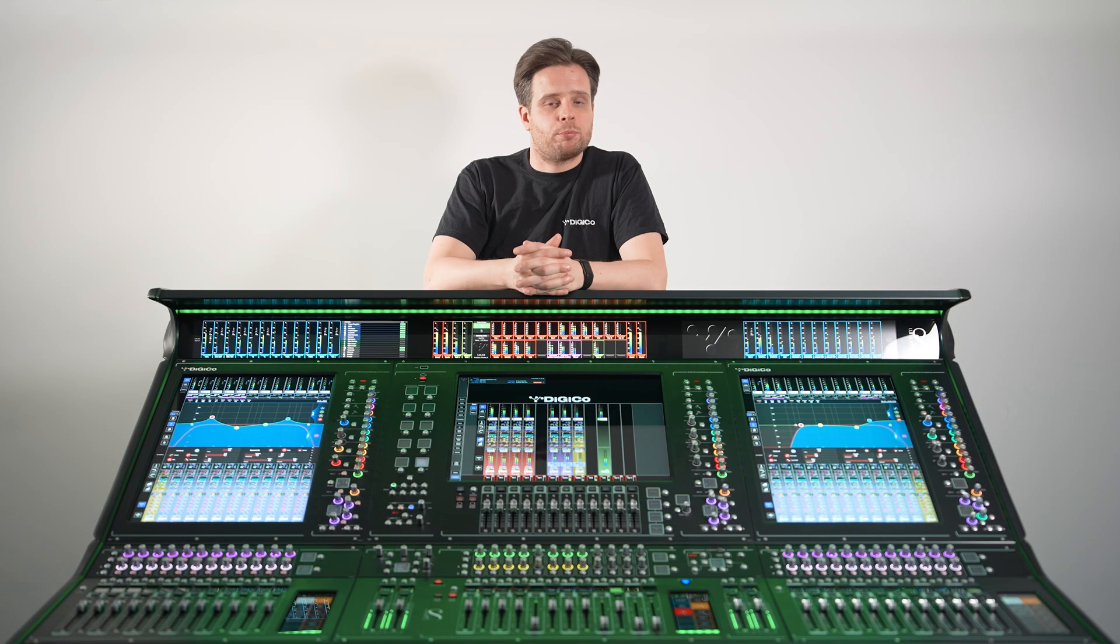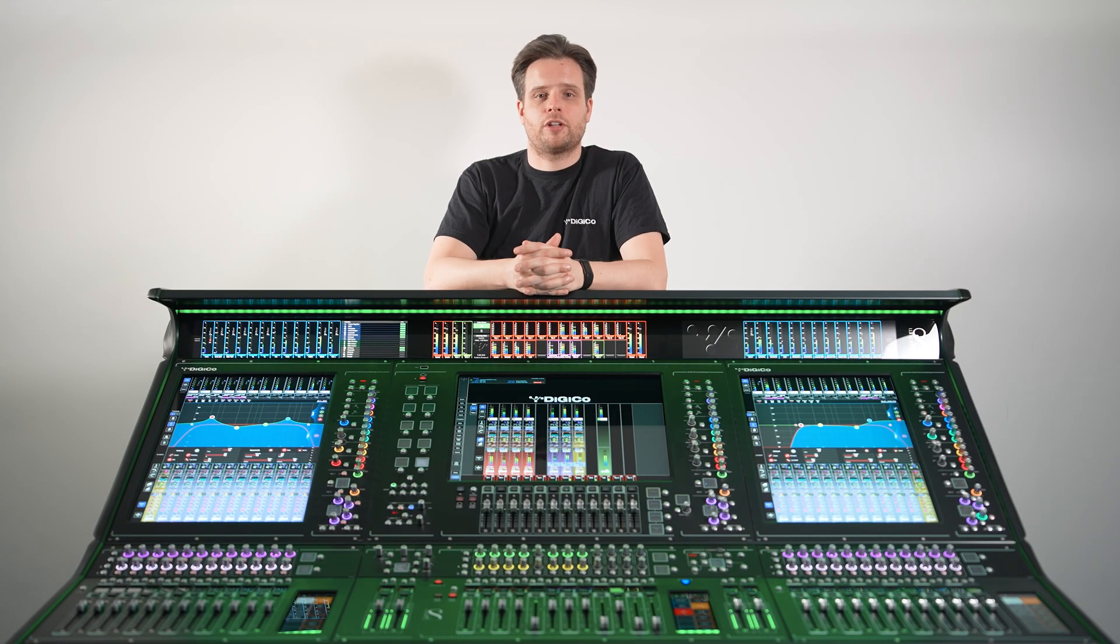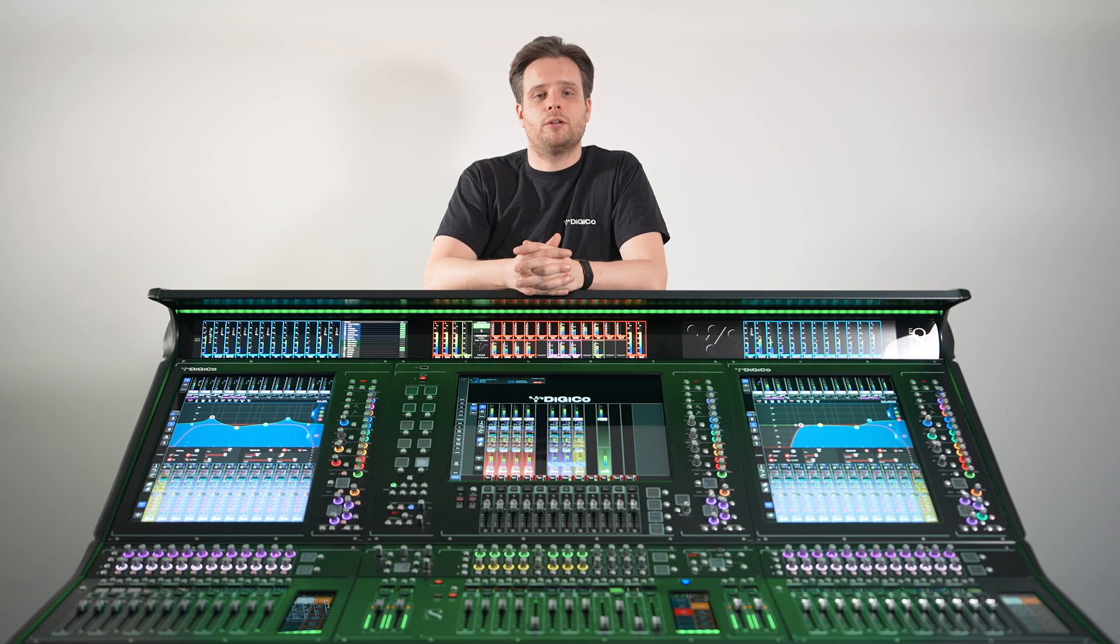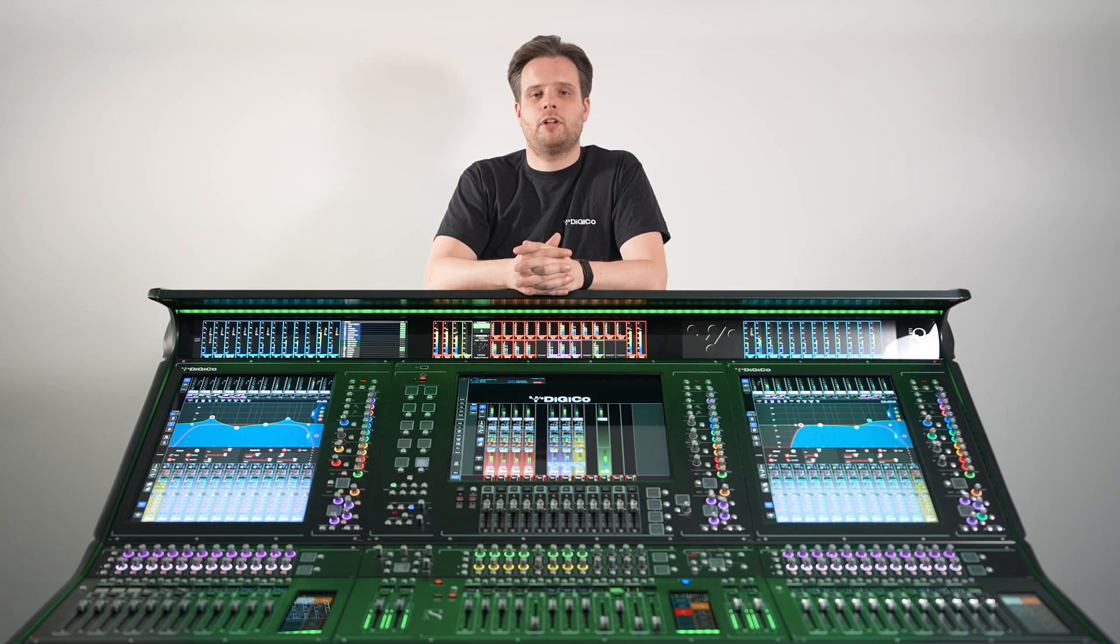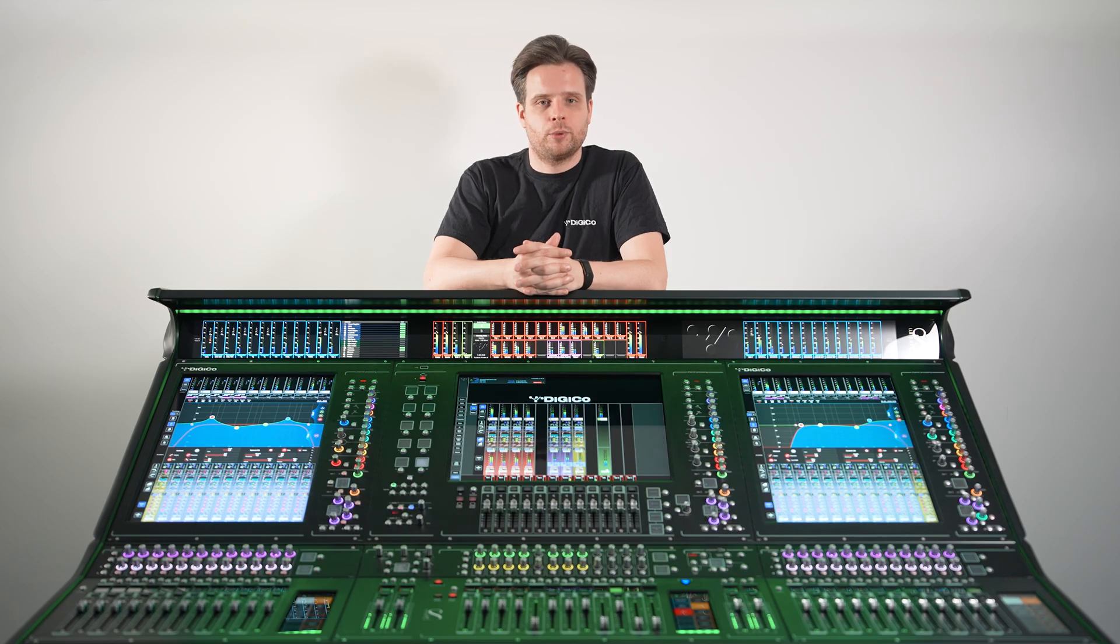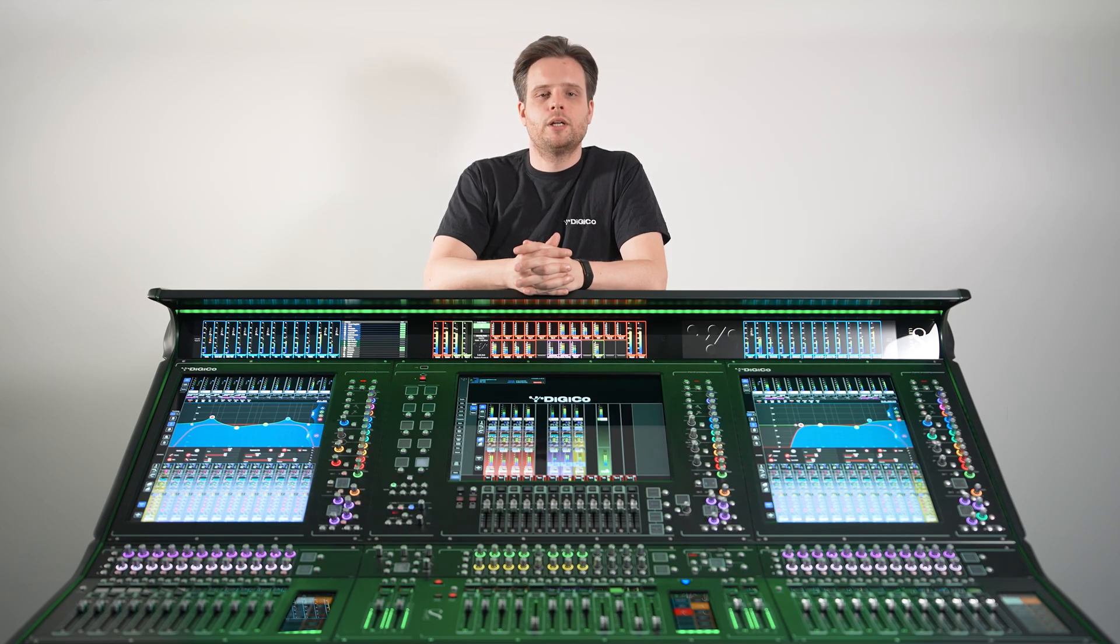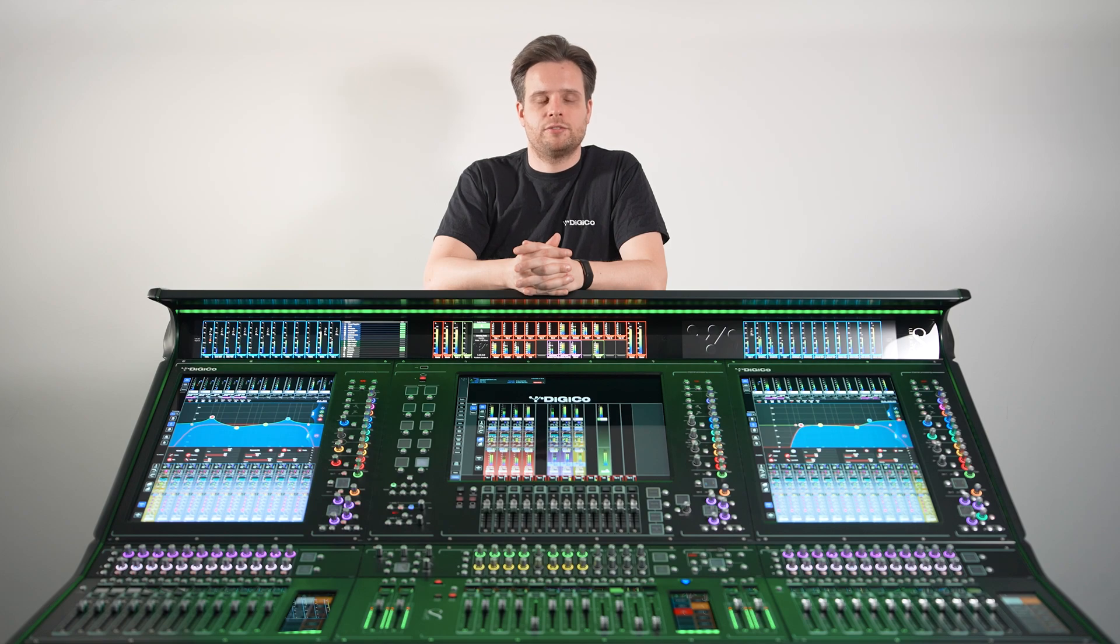If you want to have a play at programming some channel macros and macro odors, be sure to download the latest offline version of the Quantum A52 software from our support site. Many thanks for watching, and be sure to check out our latest videos online.